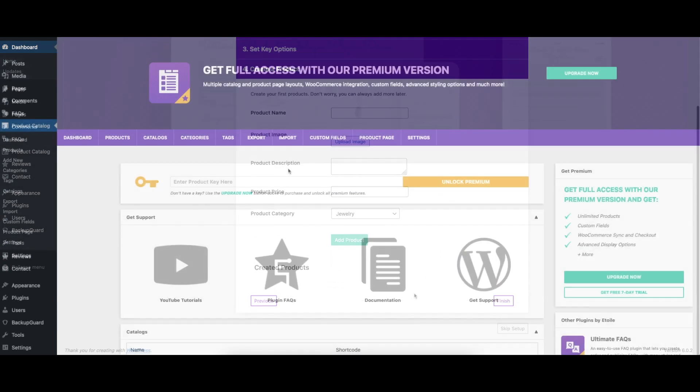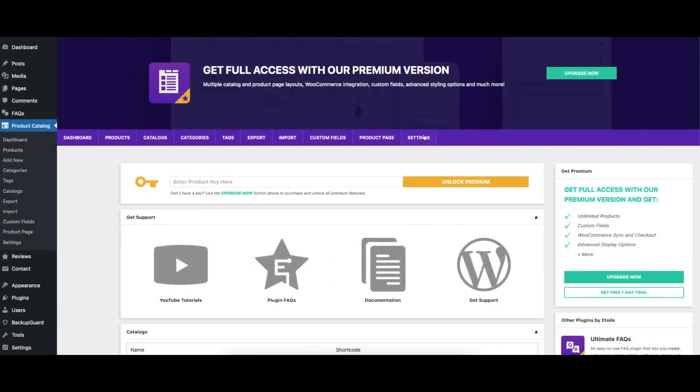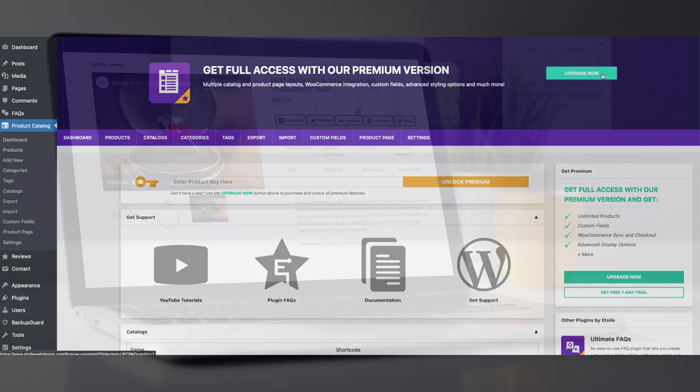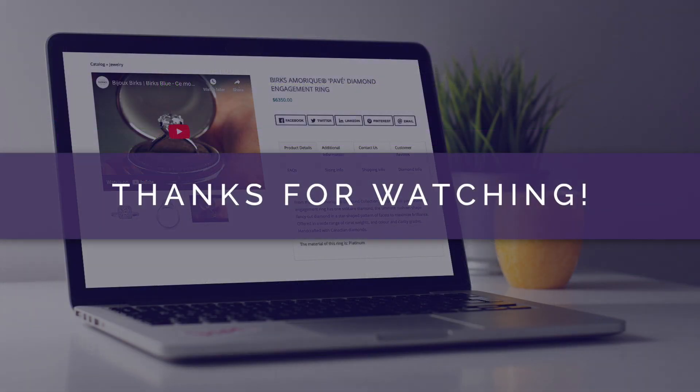To upgrade to the premium version, you can either click on the purchase link in the plugin dashboard or visit 812webdesign.com.